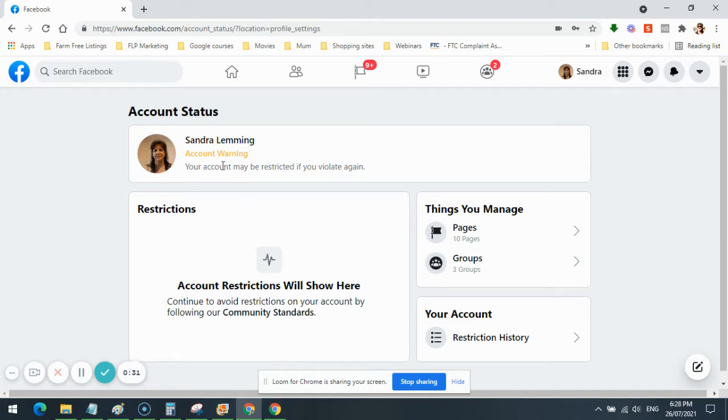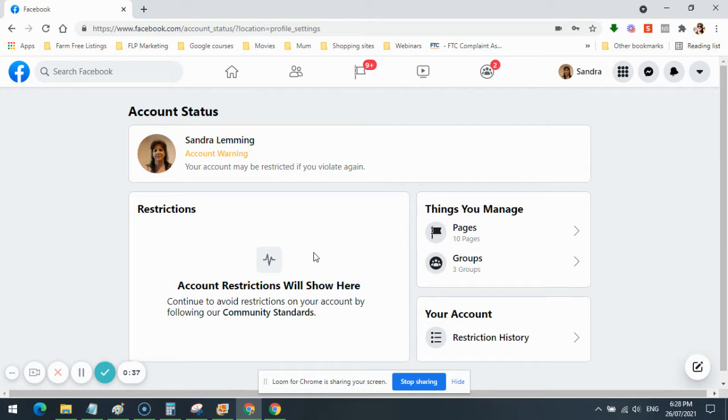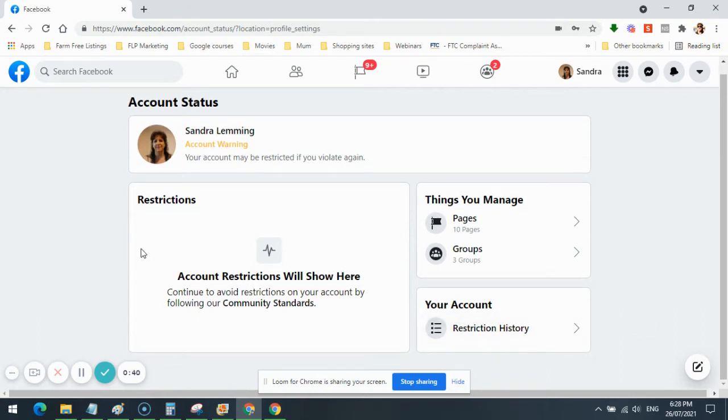They've got an account warning here. Your account may be restricted if you violate again. I've only violated about 100 times, right? So I'm not showing any account restrictions here.